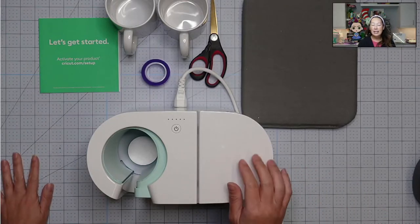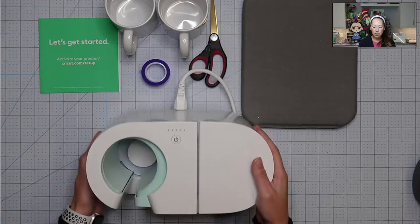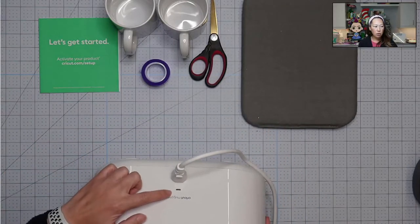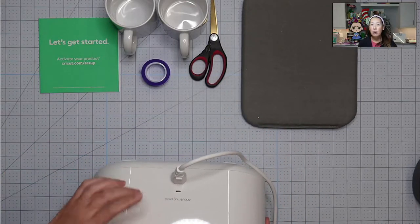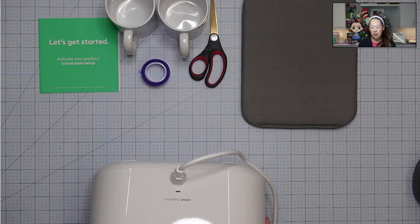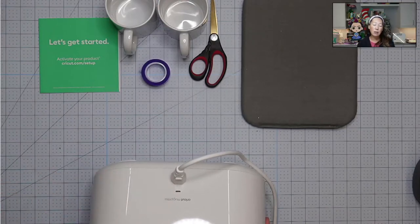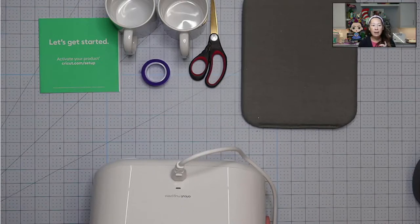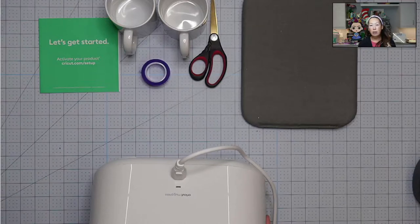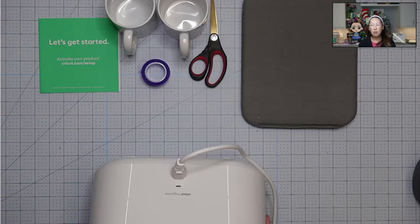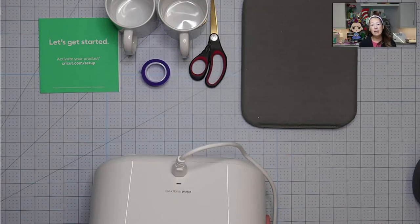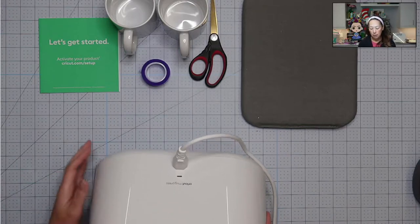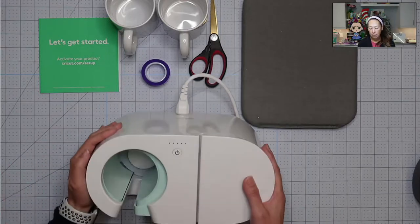The thing that I did have to do is you need to connect it to update the firmware. You cannot use this mug press until you update it. There's a plug that goes into, I plugged it into my laptop. And you open up Design Space and you choose the setup, new machine setup. And then you're going to choose the heat press and then choose the mug press. You have to do that. It won't start without it.